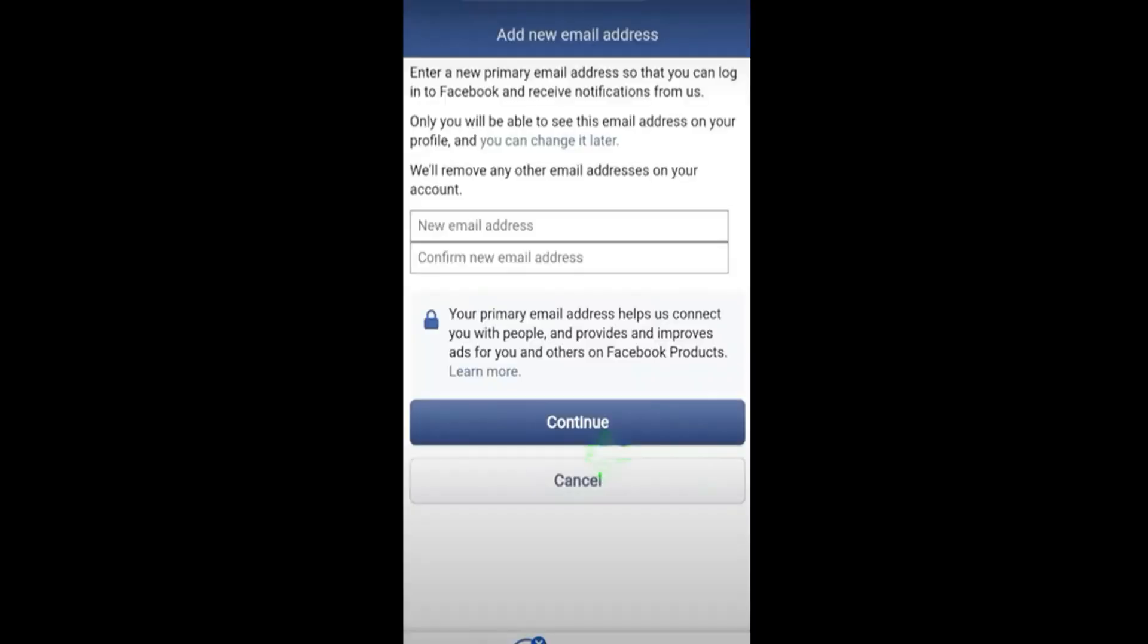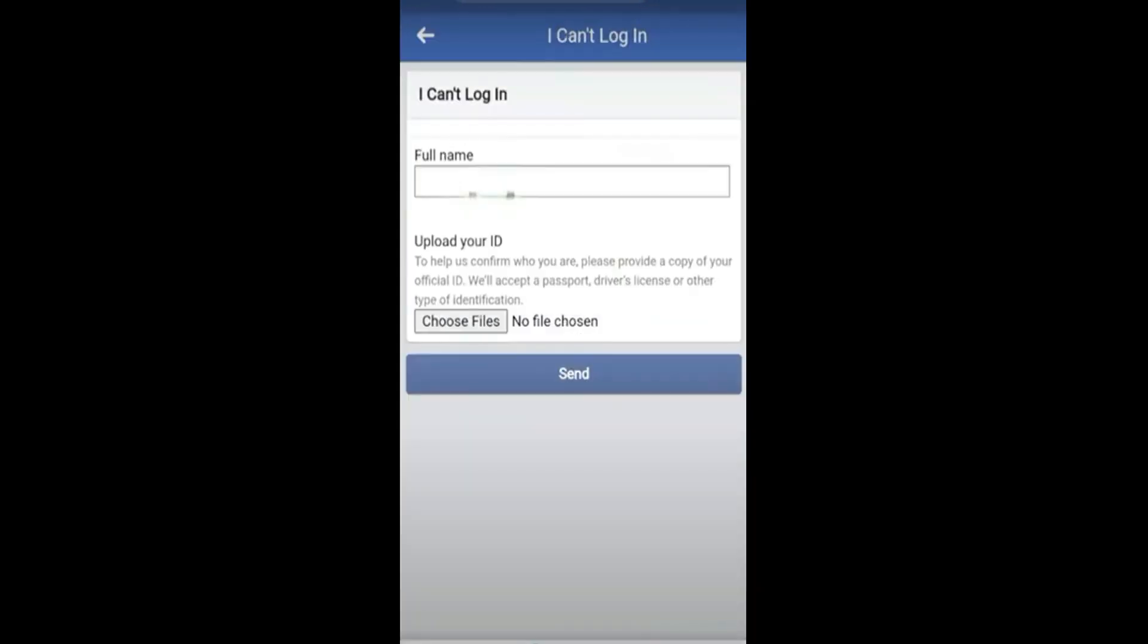Now what you need to do is to enter the new email address here. And once you have entered the email address, you will be required to provide some sort of ID. You can use any government provided identification such as passport, driving license, or your identification card.